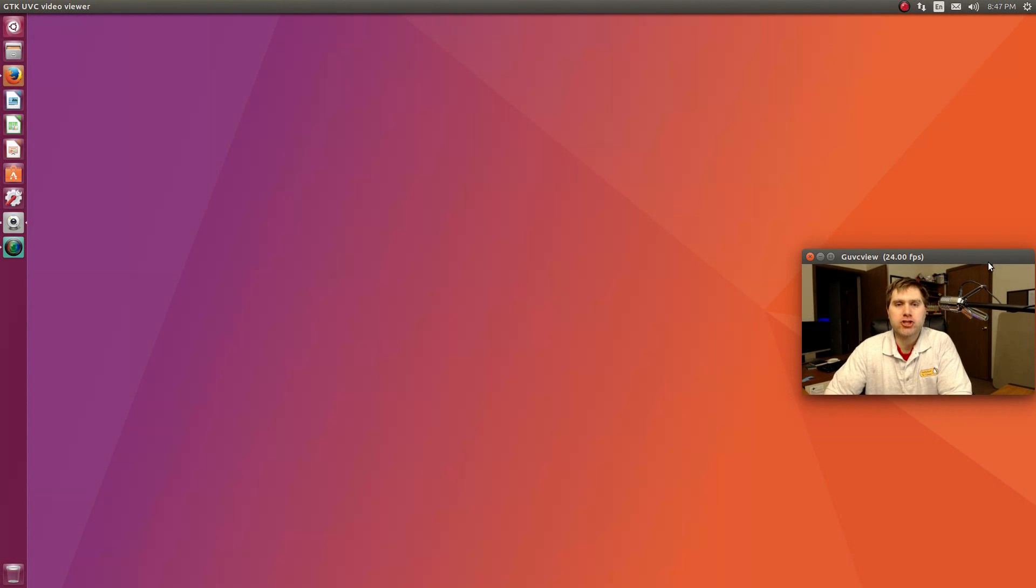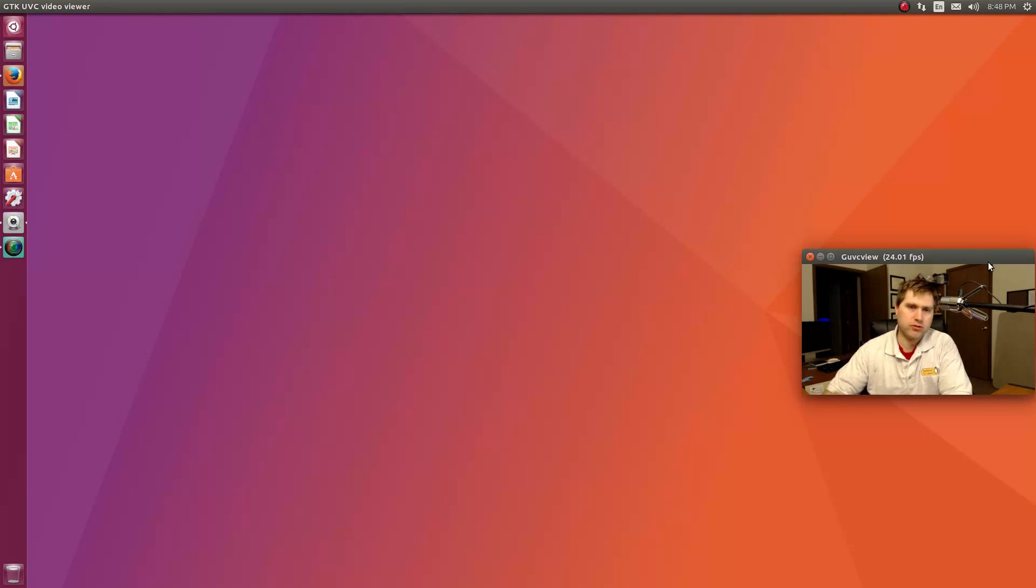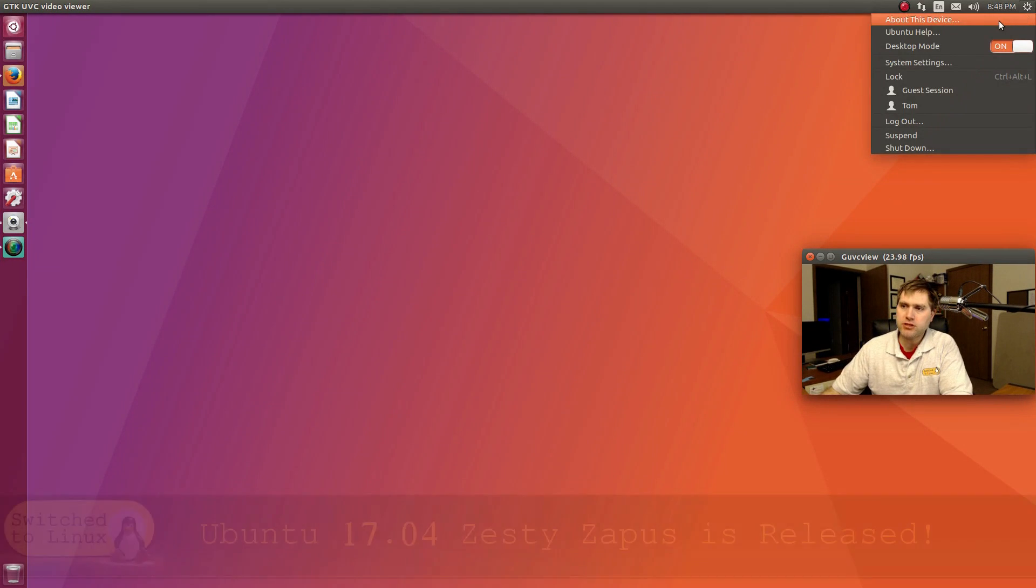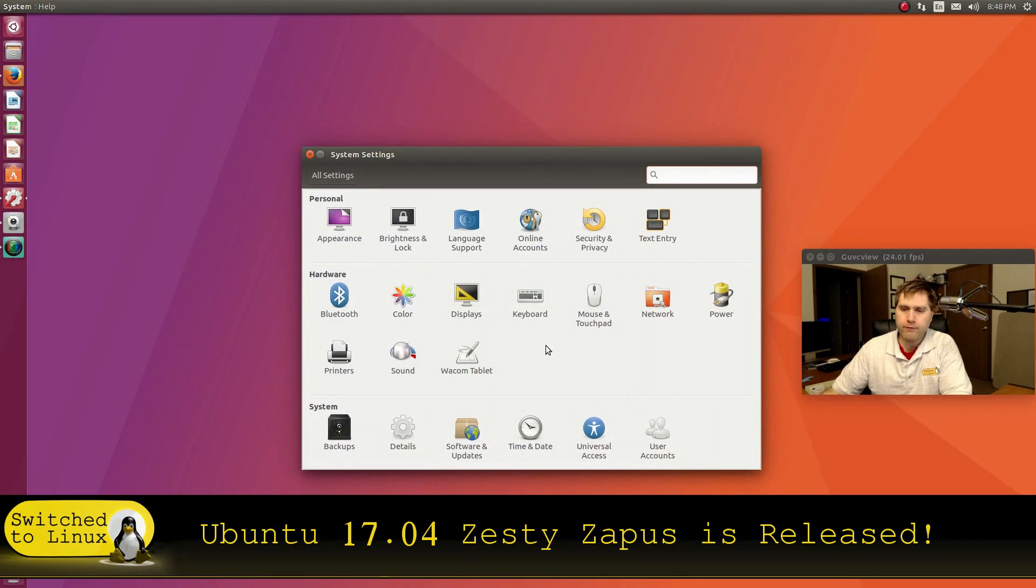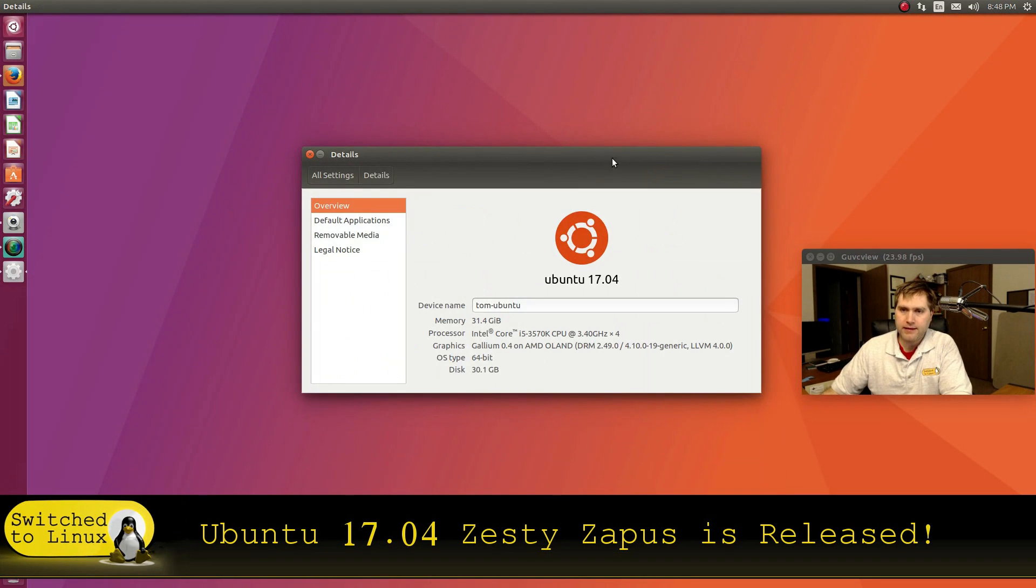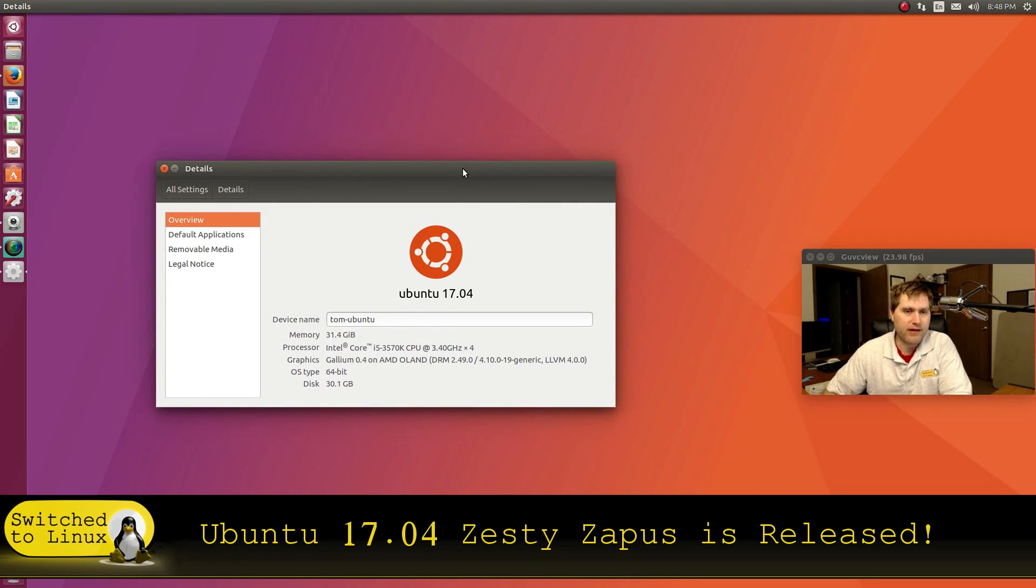Welcome back to Switch to Linux. As you can see, we are on Ubuntu 17.04, and my details page actually tells me that now.